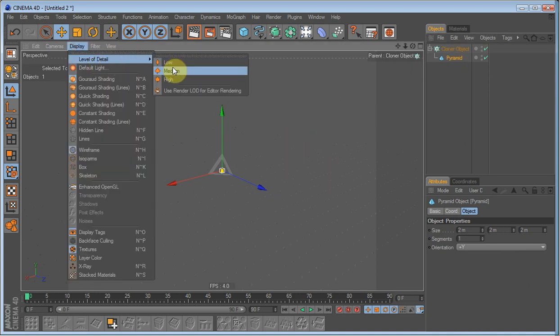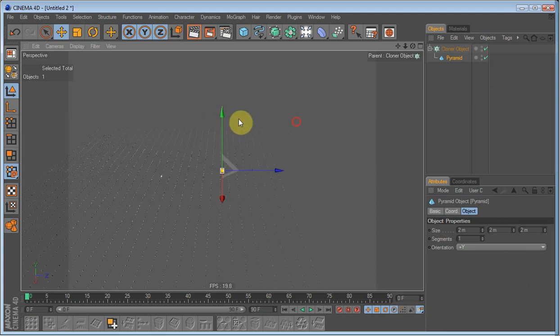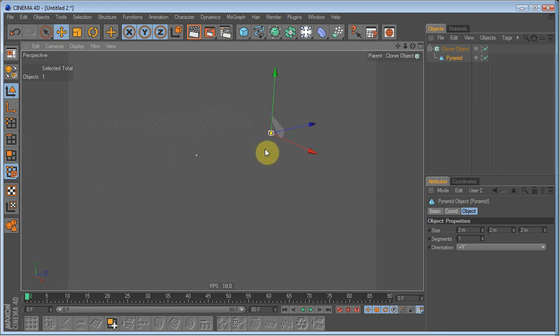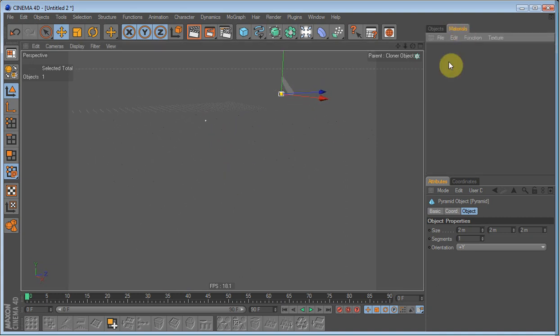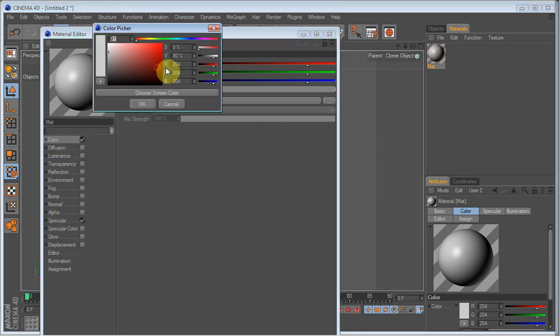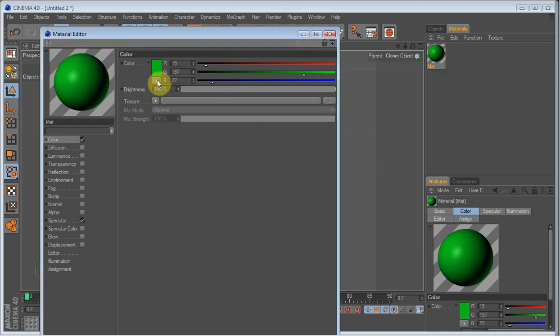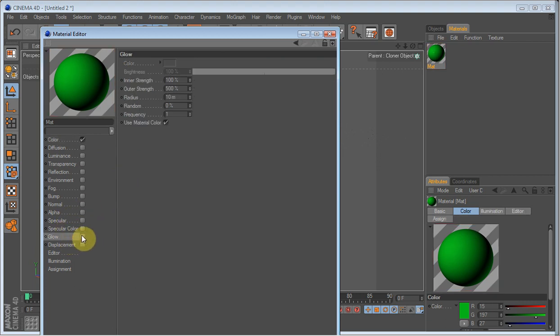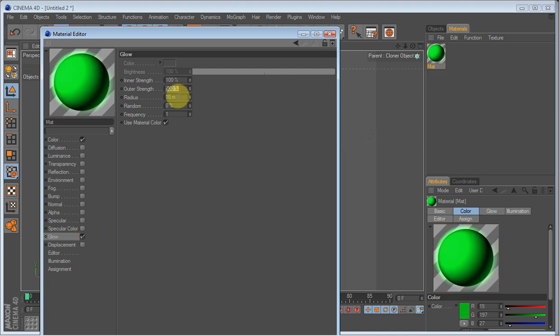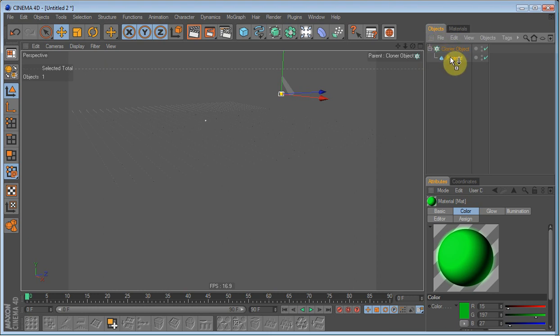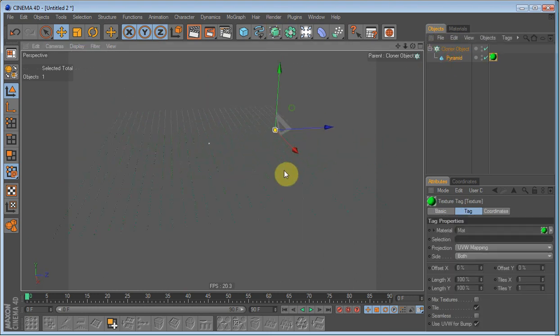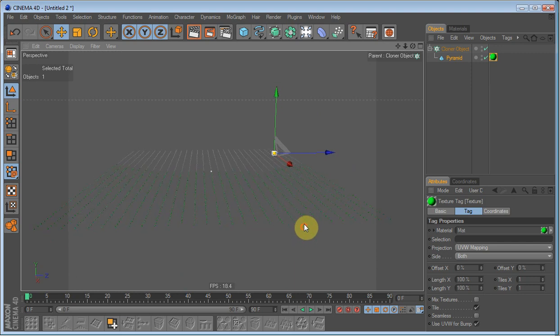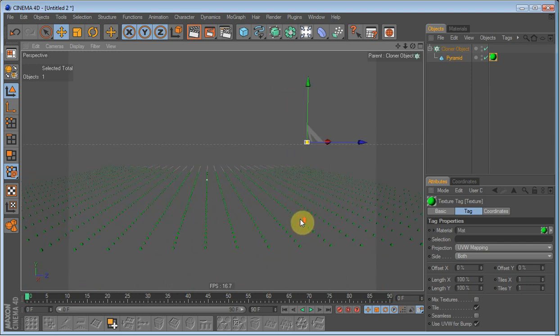Just drop it under the cloner object. Set the display to medium so that there won't be too many clones, which will really make it lag when you move around. Go into materials and just give it a green color. Create a new material, give it a green color. Doesn't really matter what color you choose, I am going to go with green. Remove the specular, go to glow and set the outer strength to 300 and the radius to 1.5. Give it a bit of random, 57% or something like that. And just rub it onto the pyramid. Now we have this rows of green pyramids.